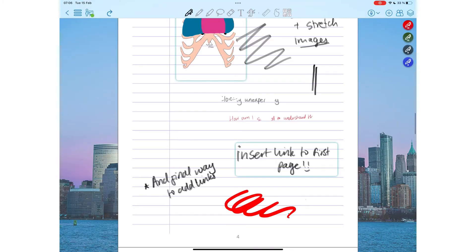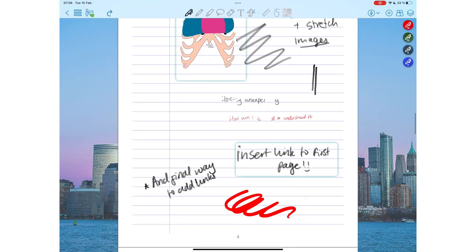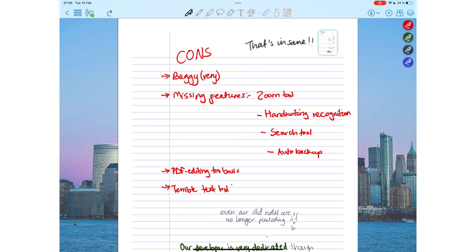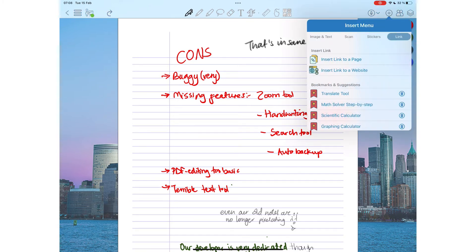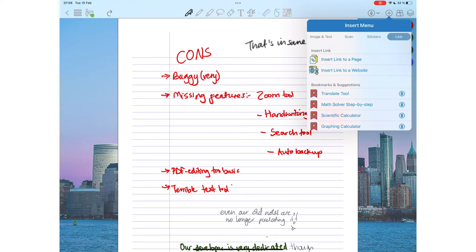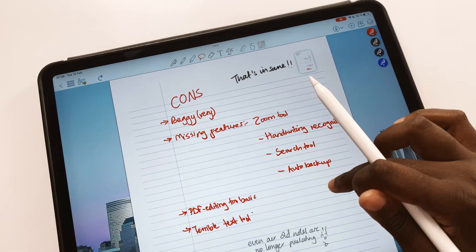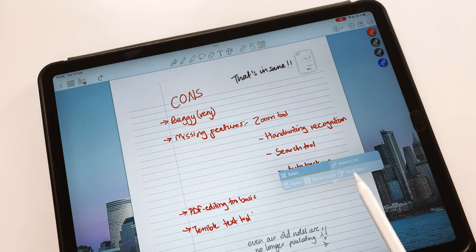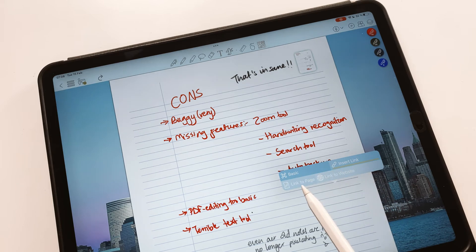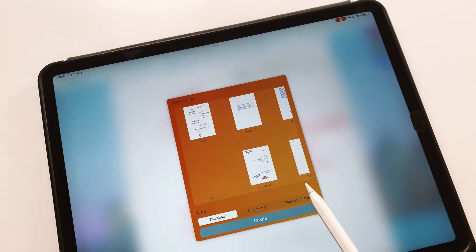You can now create hyperlinks in the application. Under the plus icon, you now have a link tab with an option to insert link into a page. You can also do this by simply tapping a blank space on the page when your lasso tool is selected.